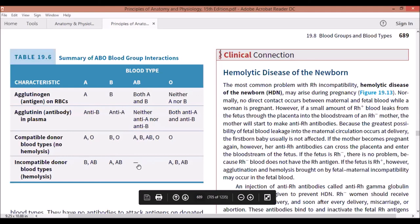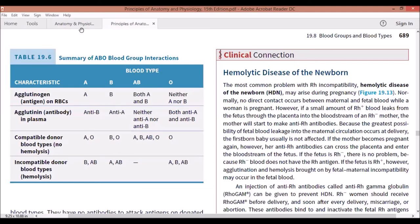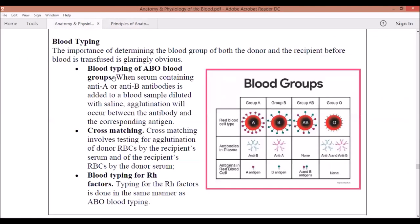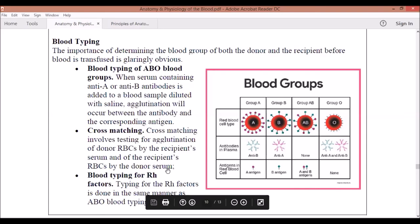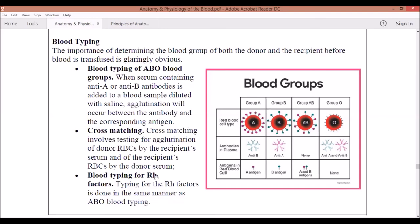Now there is also what we call blood typing for Rh factors. You are either Rh positive or Rh negative. The Rh factor refers to Rhesus antigens. Rh positive is the usual type found in Asia.